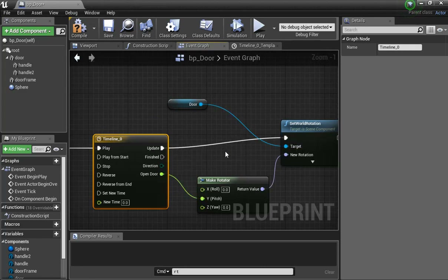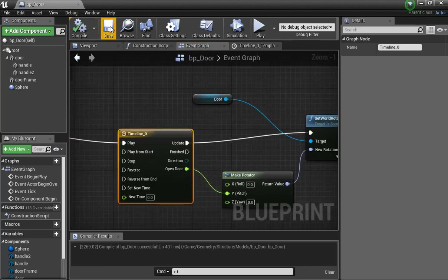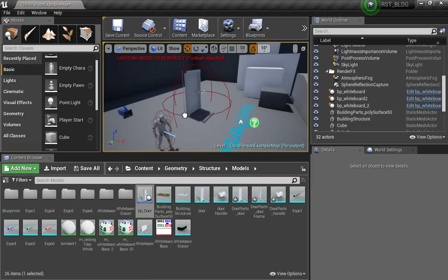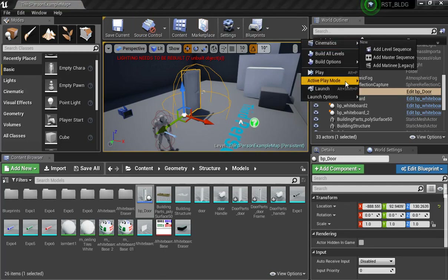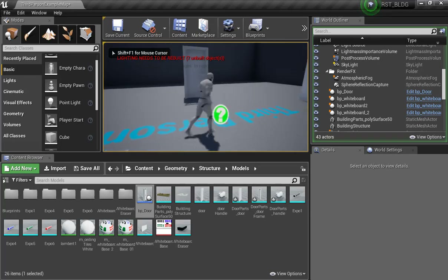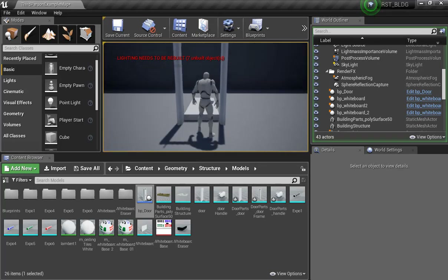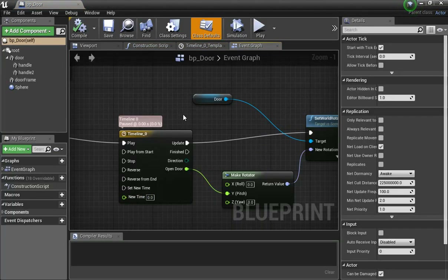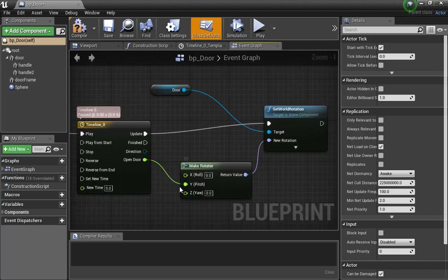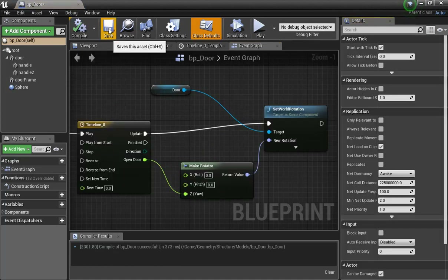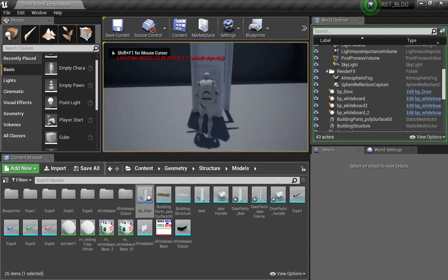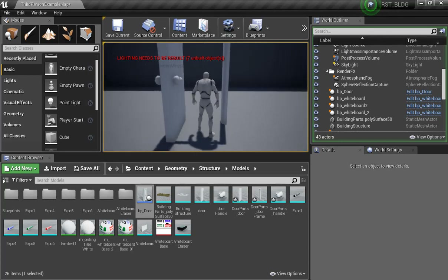I'll drag this to Update, then compile, save, and close. I delete the test door and drop in my new door. I hit Play, get closer to the door — it opened the wrong way. Also, my character can't get through. I need to go to the original door frame and set the collisions to 'Use Complex as Simple' — now he'll be able to get through.